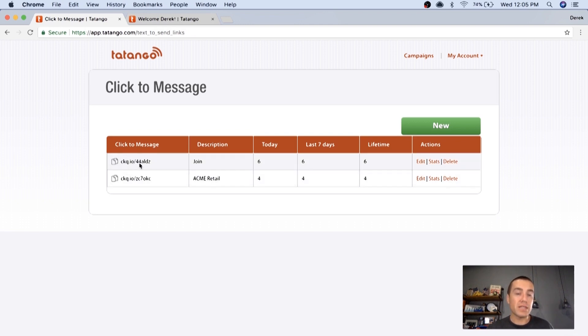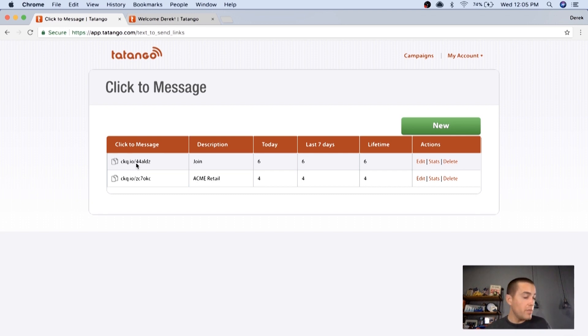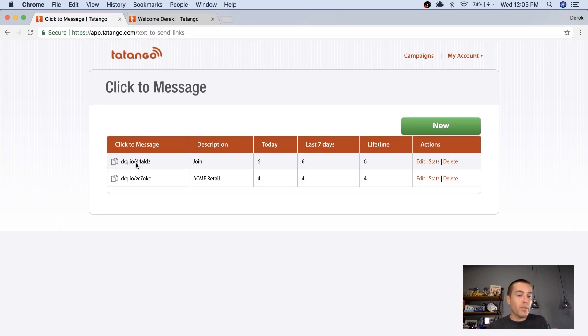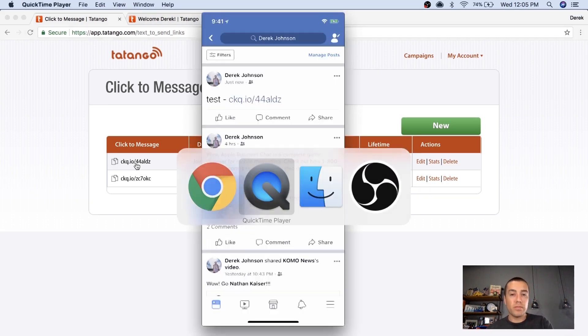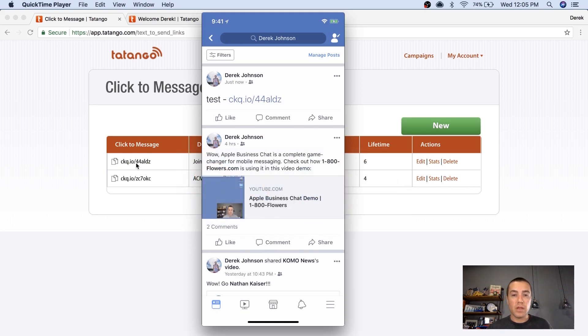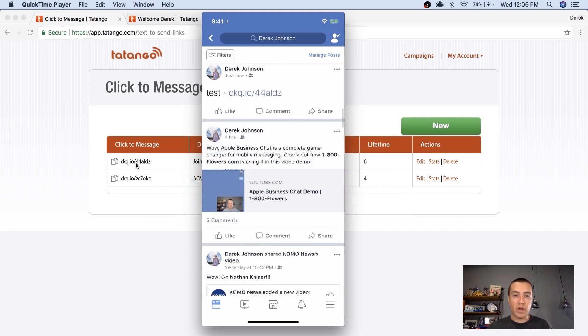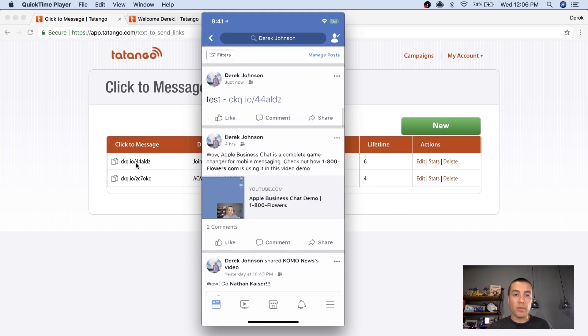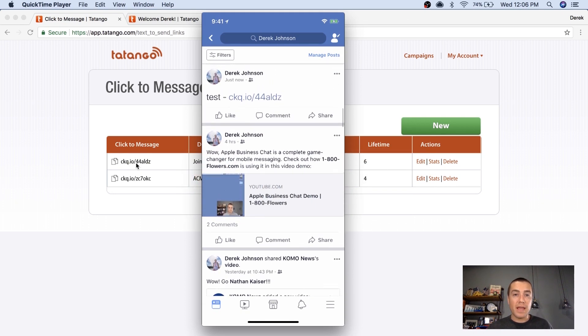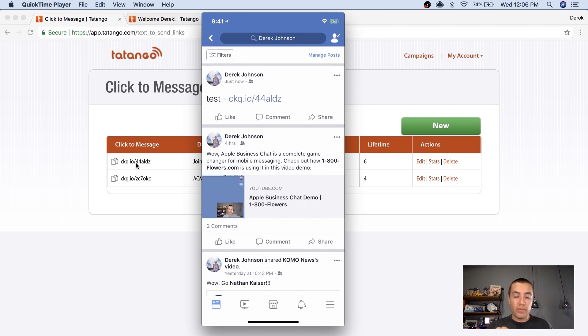So then what I've done is I've copied and pasted that link into Facebook in my profile. And let me bring up my phone here. I've mirrored my phone. So as you can see, here's my Facebook profile, and I've put this link into my profile.